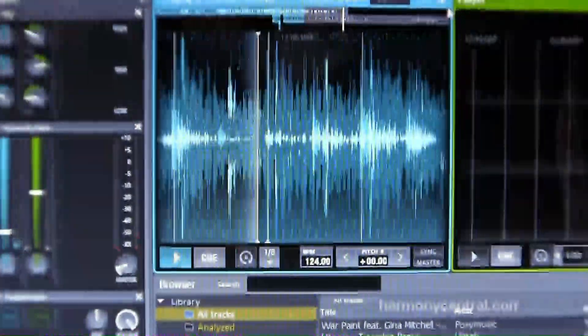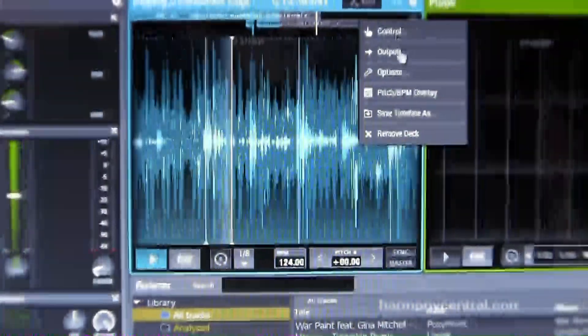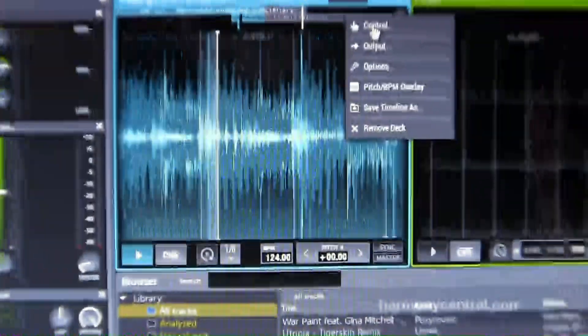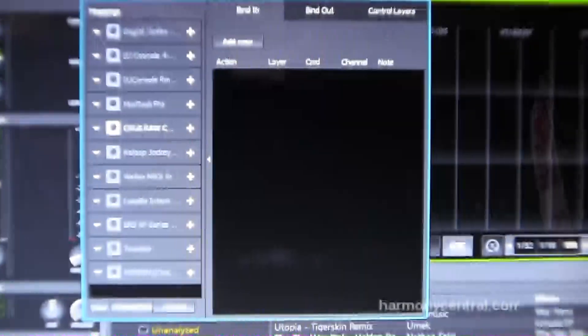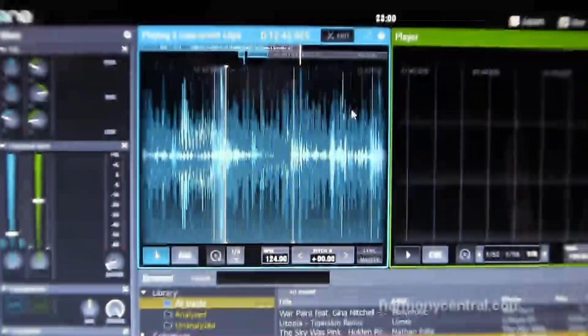You can choose different controller setups for each gear. So for example here you can decide what controller you want to use to control this particular deck.